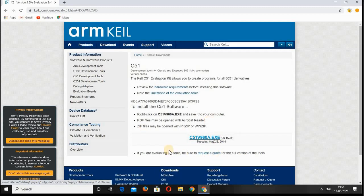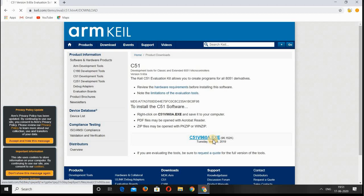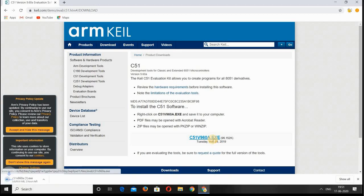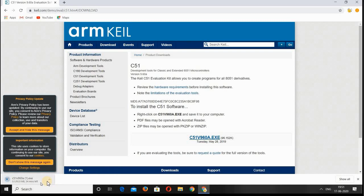After submitting, you can see a new window. Here you can see C51V960A.exe. Double-click on this option, and you can find the file is getting downloaded.